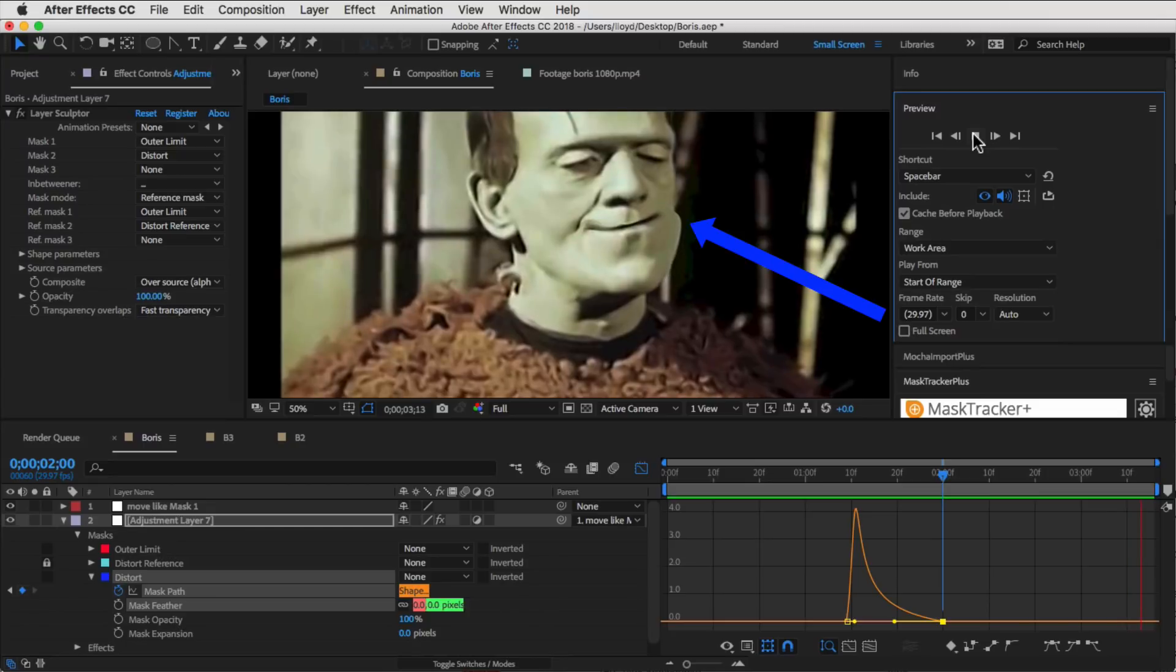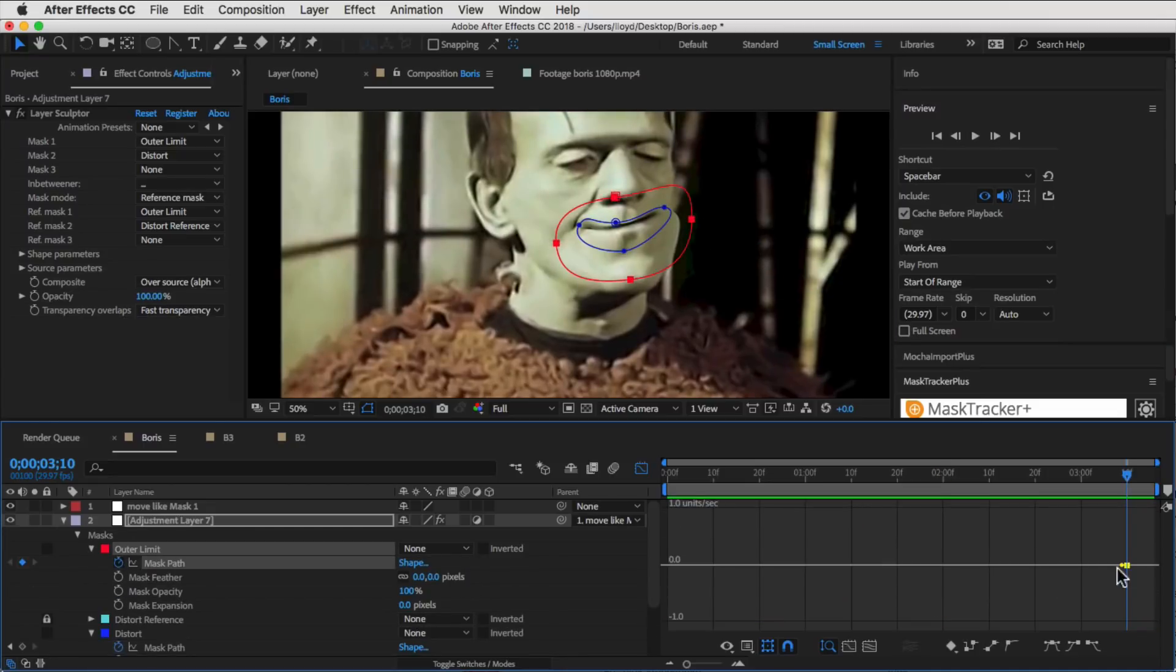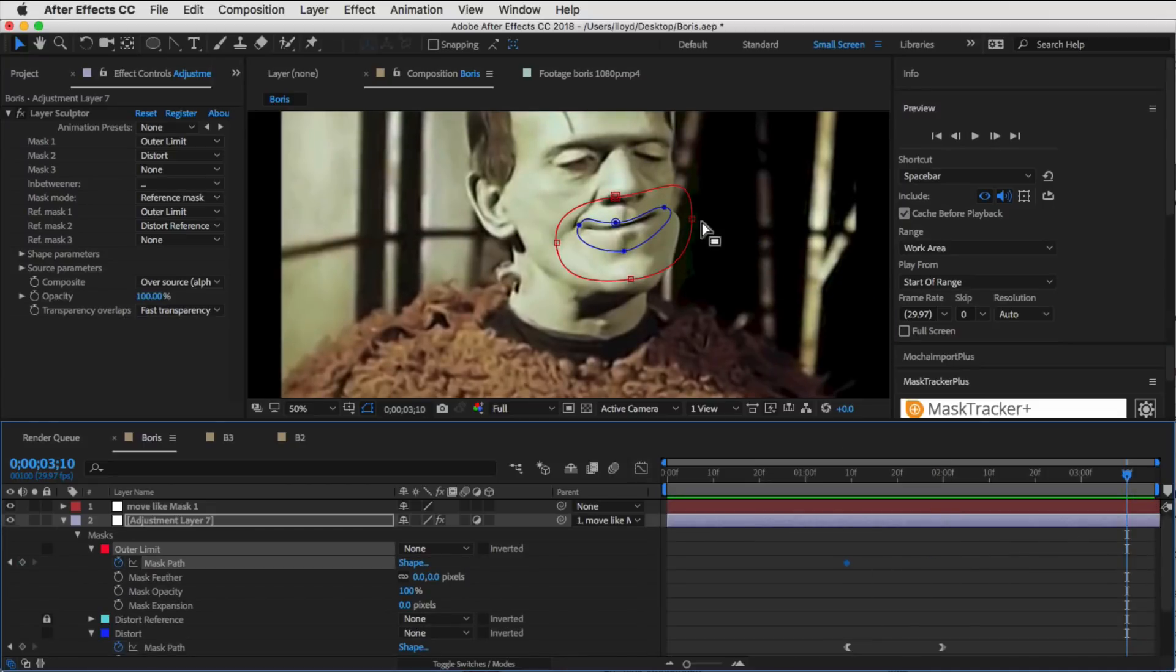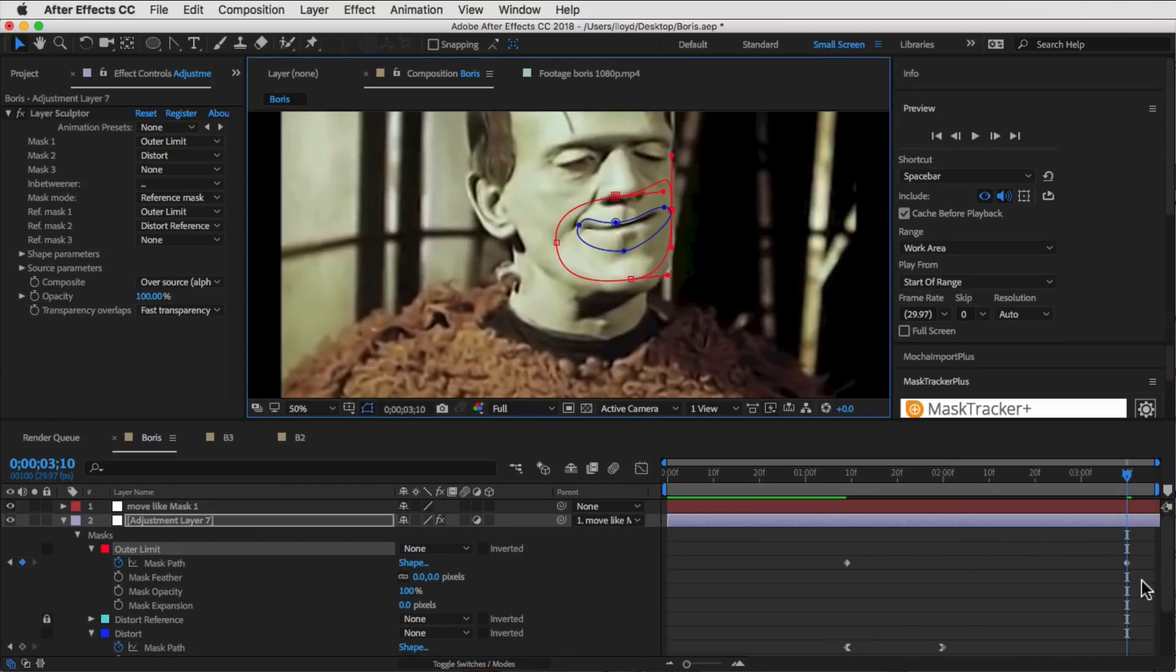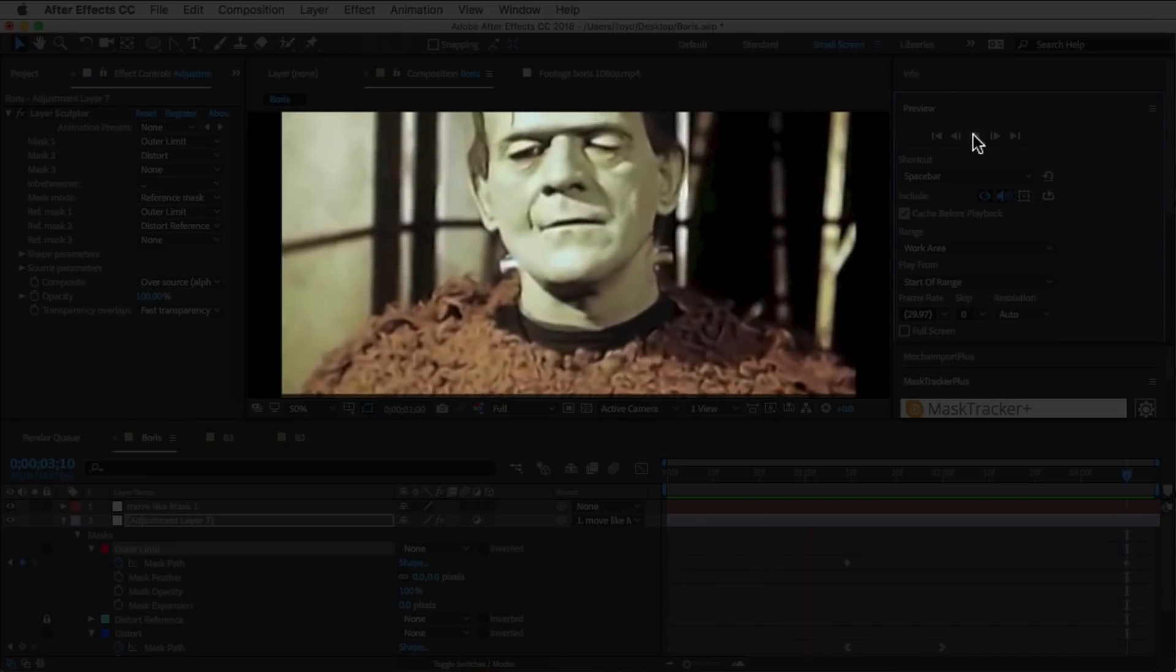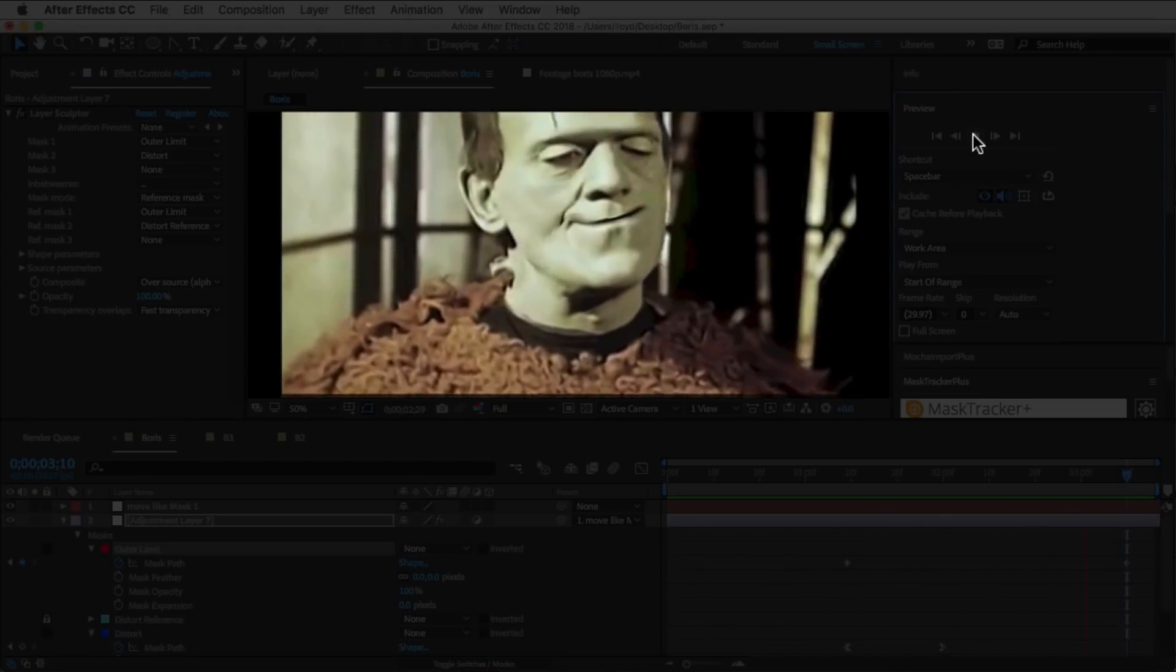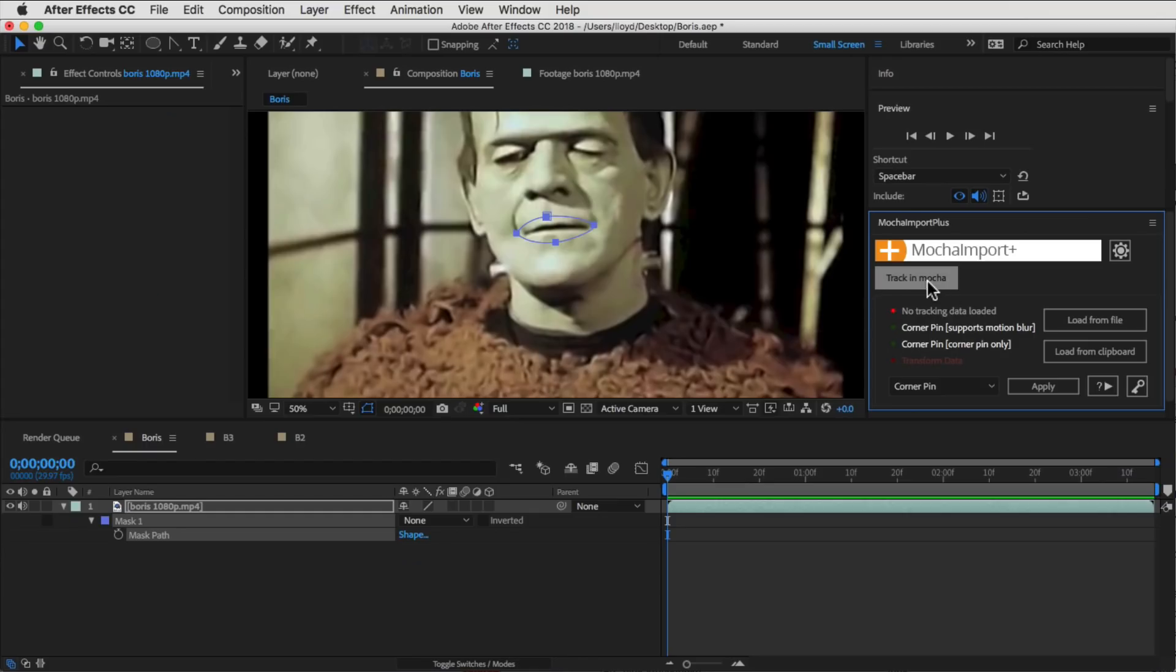Now, as you can see, here we have another problem. The Outer Limit went out of the area, so all you can do now is just keyframe the Outer Limit, and now, perfect. For more challenging tracks, we can also track in Mocha using Mocha Import Plus.